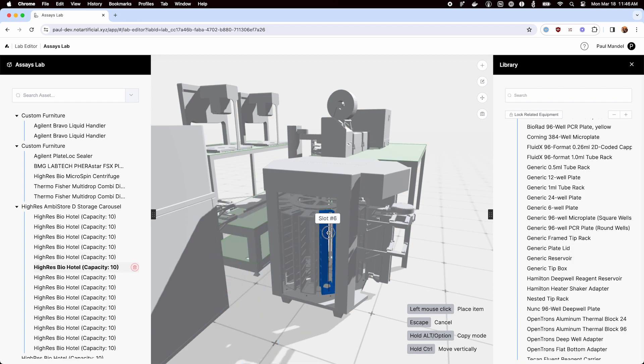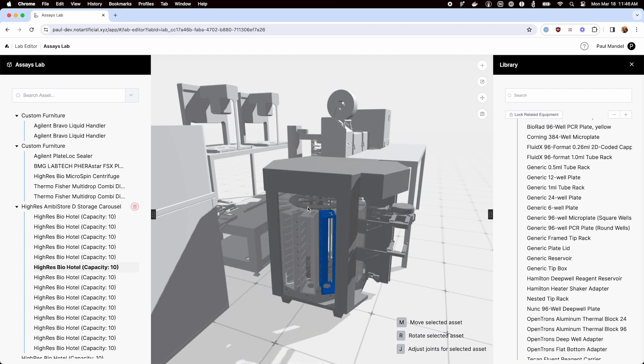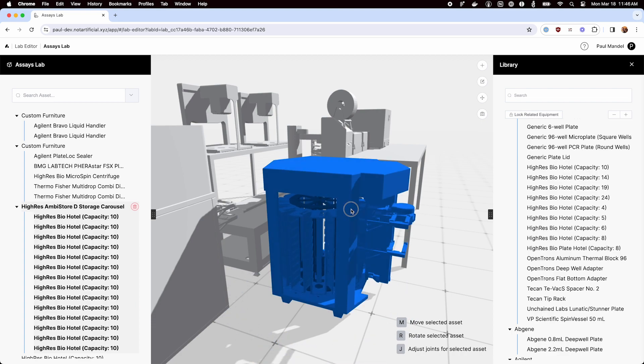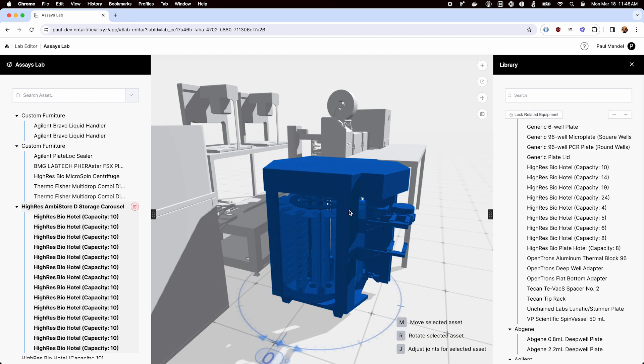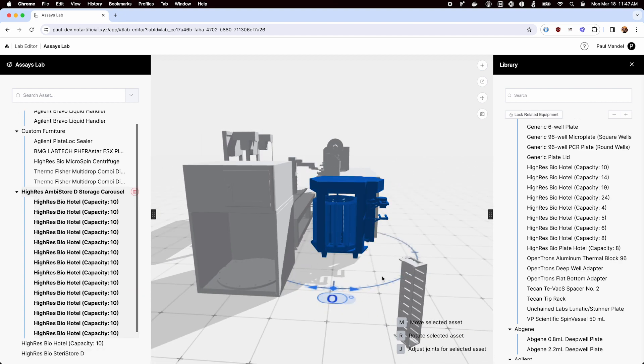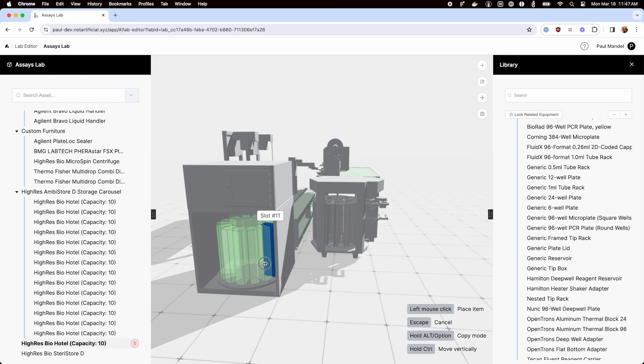All right. That looks good. Got one in every slot. Nothing else sticking out there. And okay. Let's put these guys into this other carousel too.